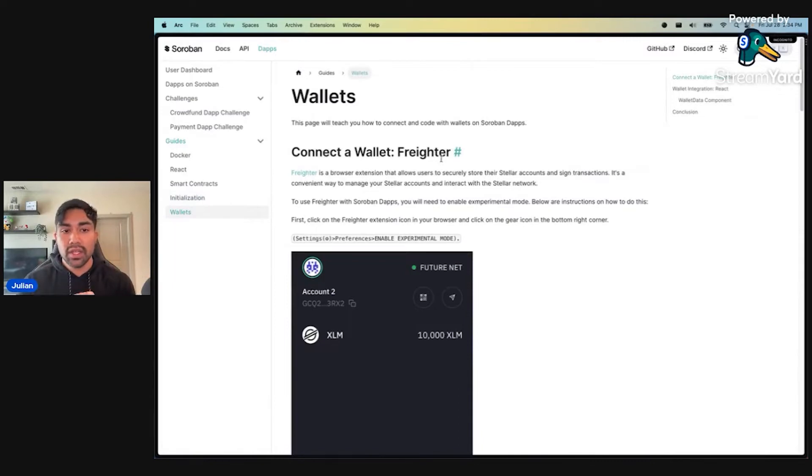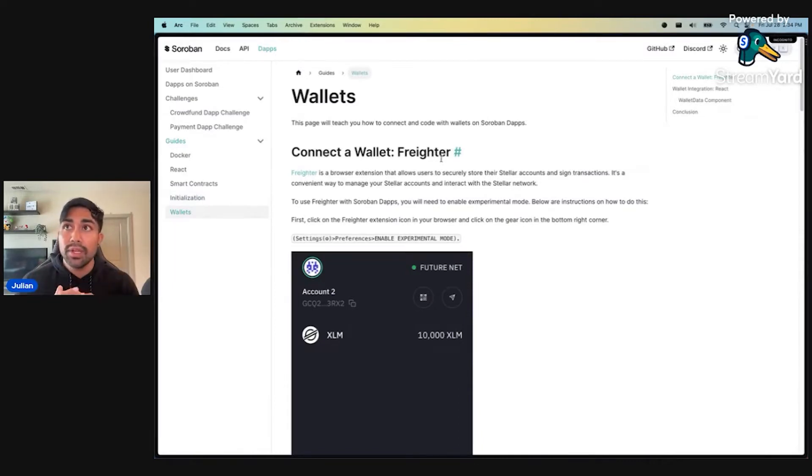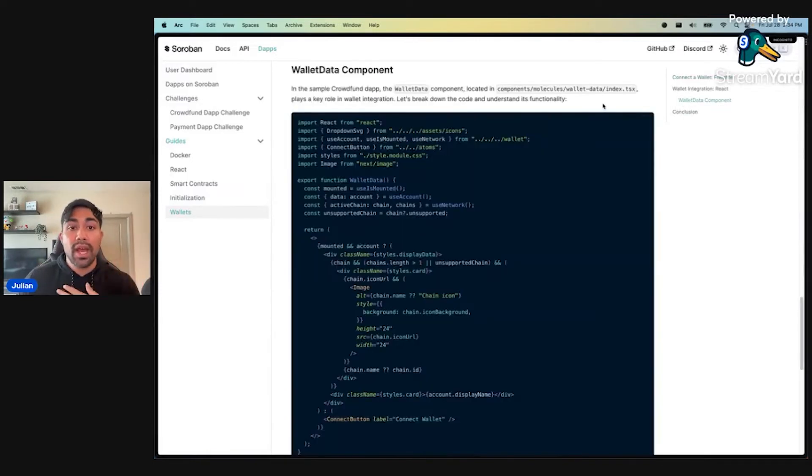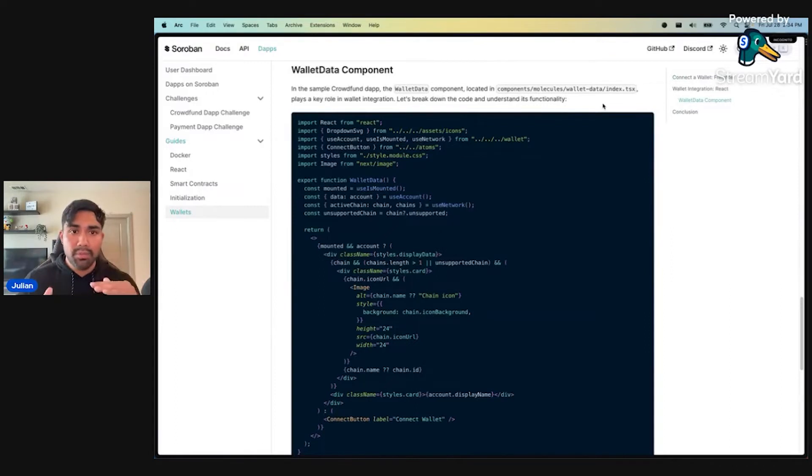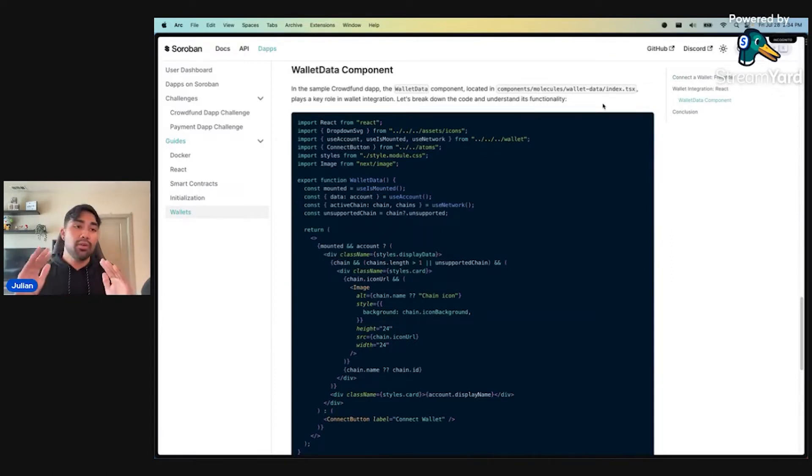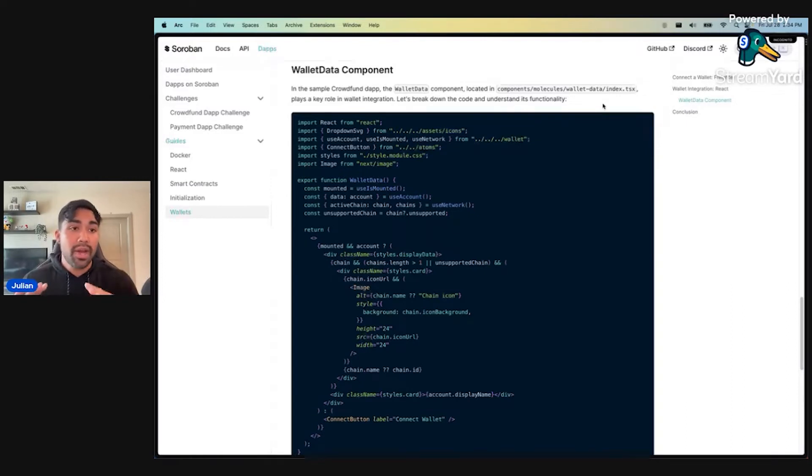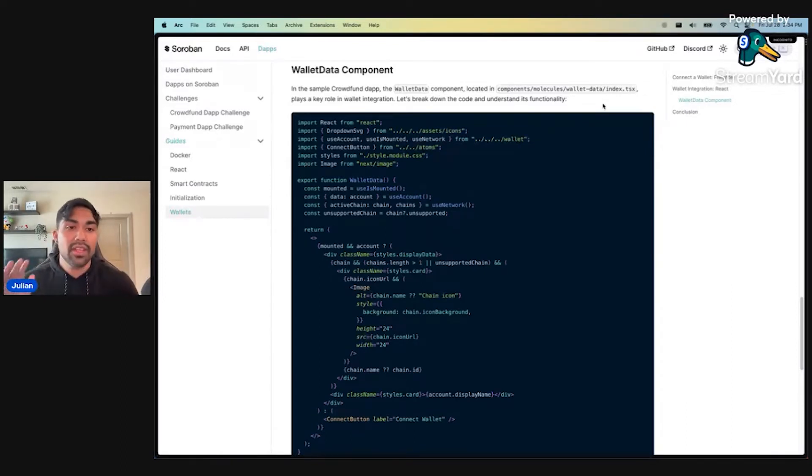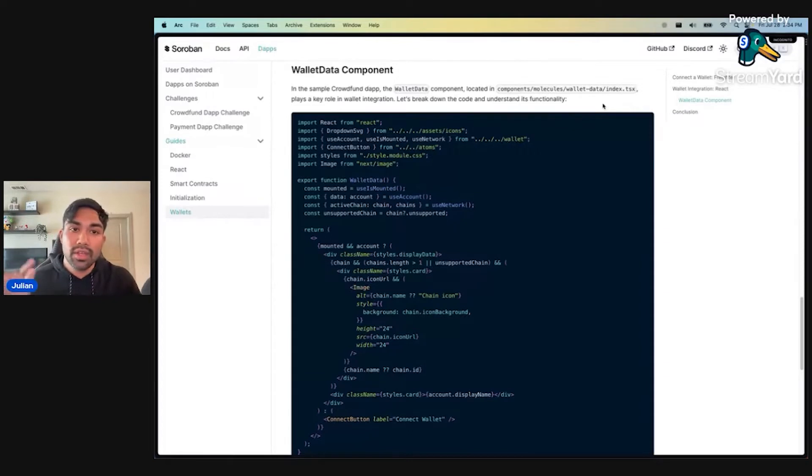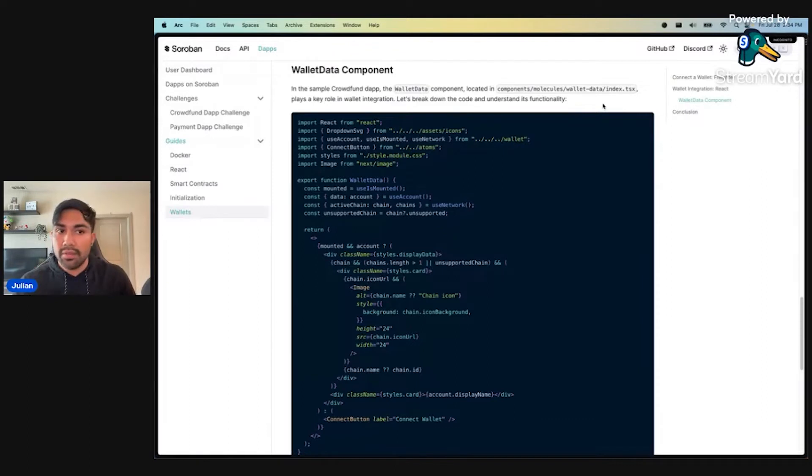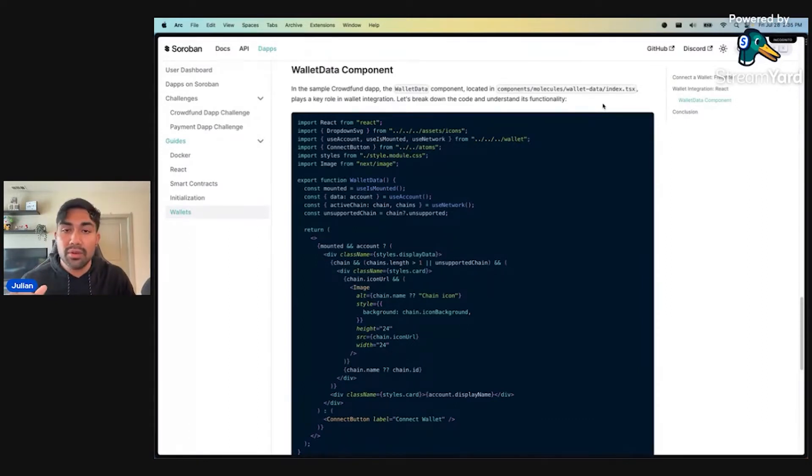Did you know that you actually have to enable experimental mode to connect to things like FutureNet? We also have code examples on how we're implementing wallet connection inside of our dApps themselves. These are live in the docs right now. If you can get on the docs, Soroban docs and follow along, I highly suggest you do so and start going through some of these challenges.